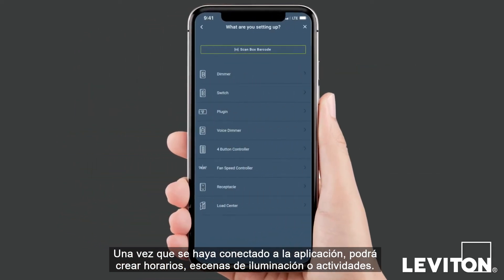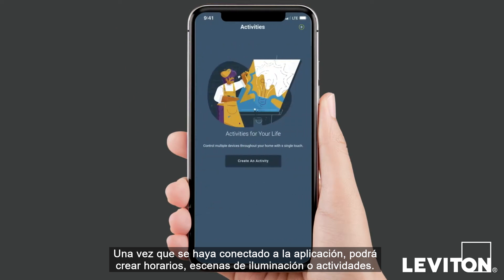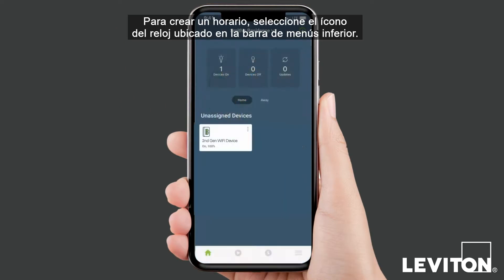Once enrolled, you can create schedules, lighting scenes, or activities. To create a schedule, select the clock icon in the bottom menu bar.